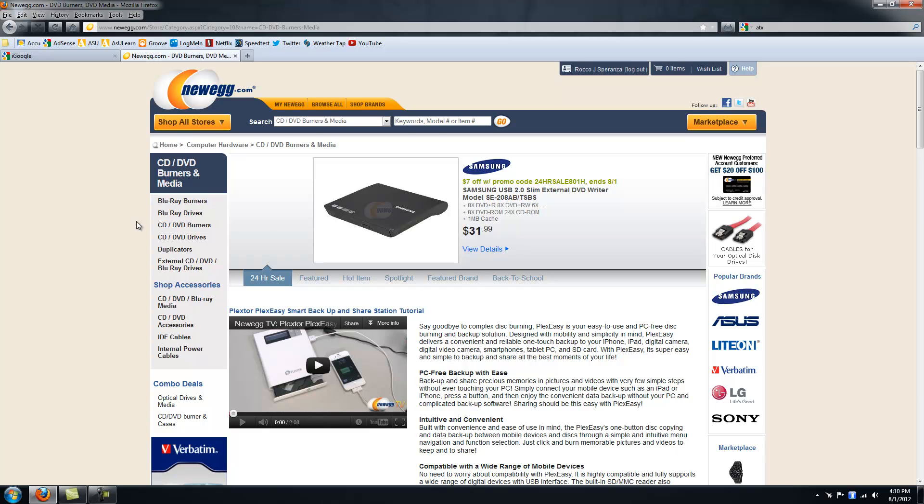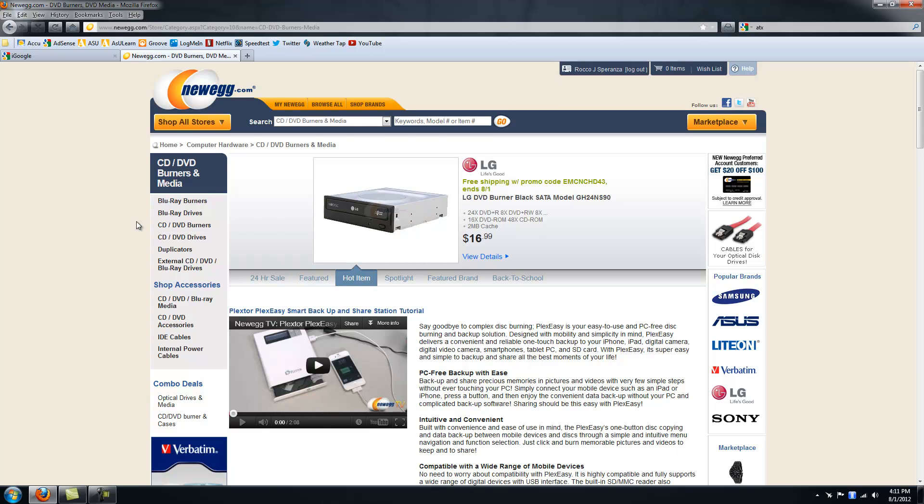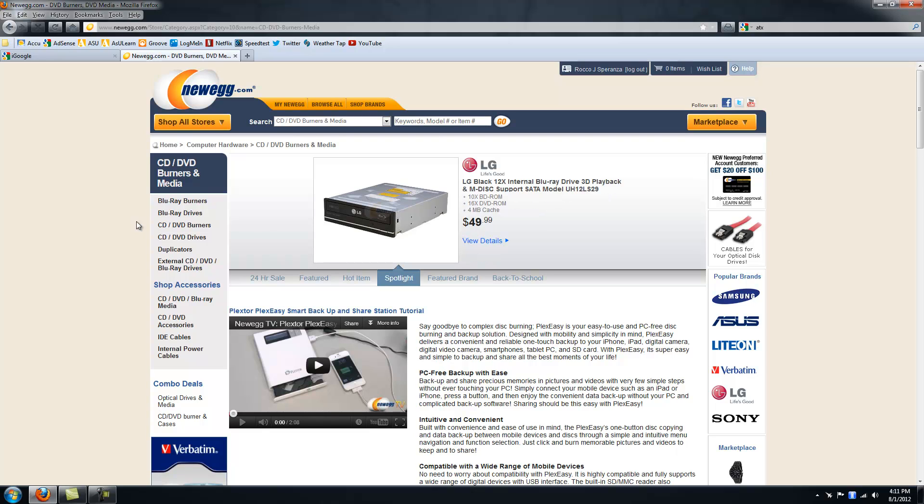Is that necessary? 99% of people, no. I got one because I'm really paranoid about my data and Blu-ray discs are fairly cheap for the capacity.